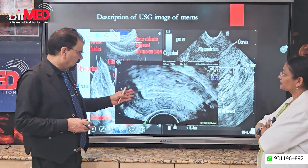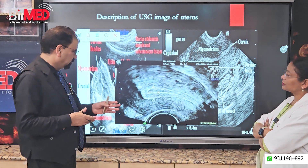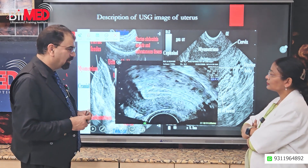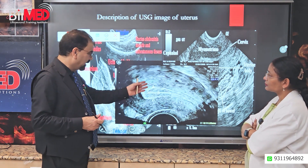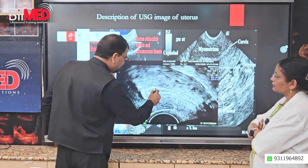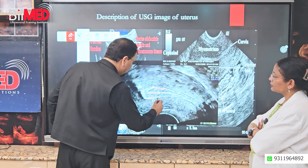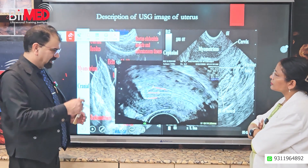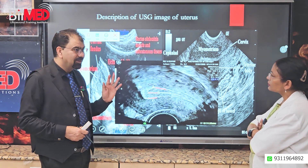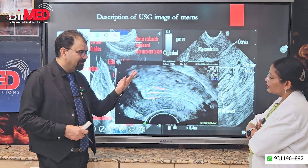Today we will be talking about endometrial thickness. Now, before thickness comes layering. Being a gynecologist and professor of gynecology, you are better aware of how important these layers are. When we talk about layering, we have three layers. Do we actually have three layers or four layers? We have three — we have four layers.